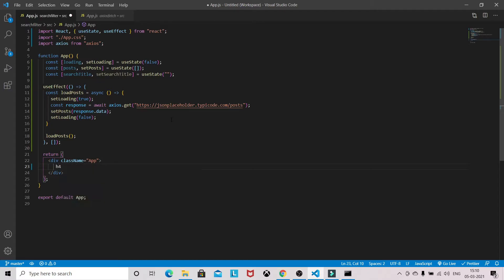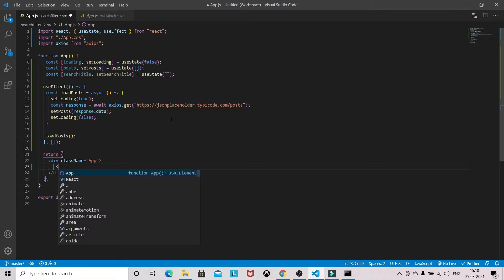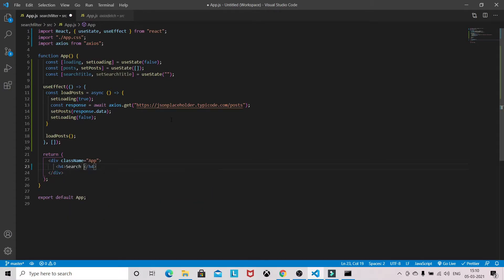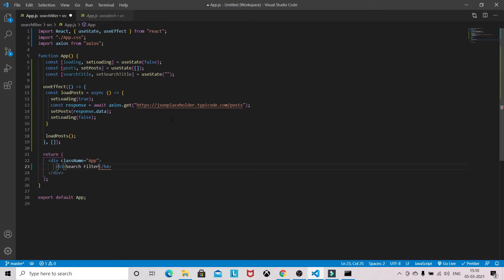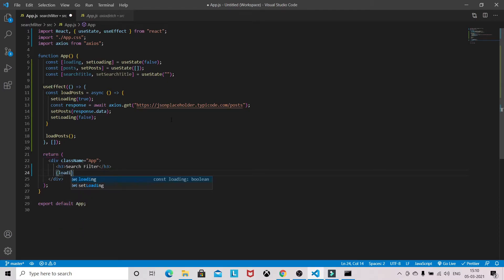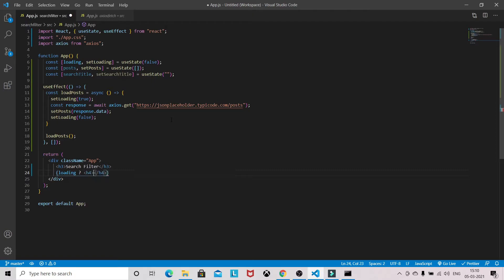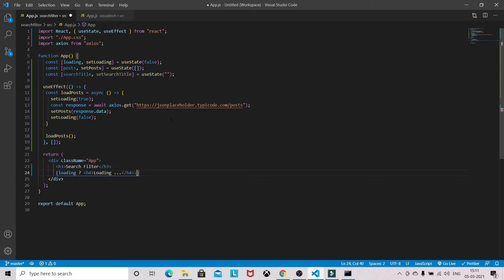So here, let's give some title - Search Filter. So initially I will load the posts. If loading is true, then I will be showing a loader, 'Loading' with three dots. Once we have data...